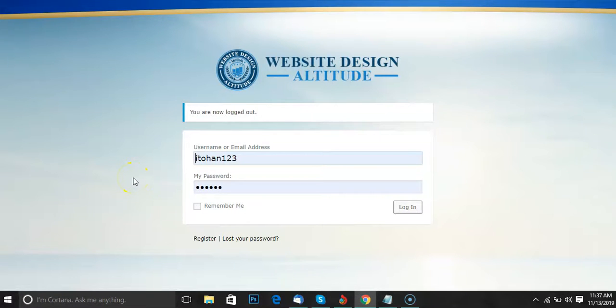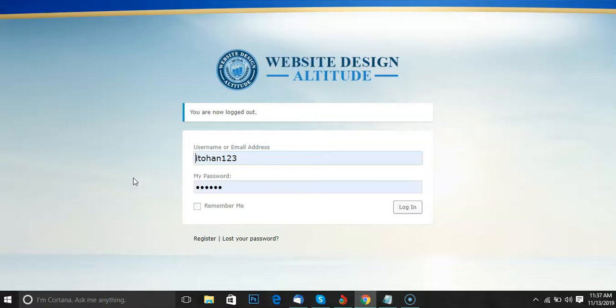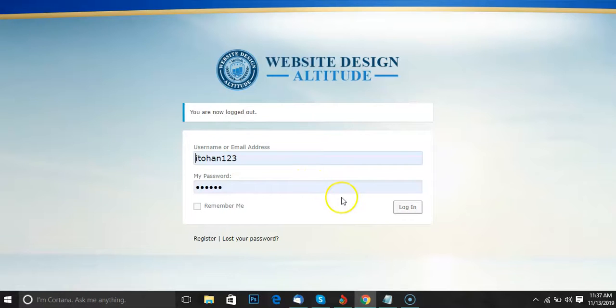Hello guys, my name is Edos from Website Design Altitude. If you want to earn money building websites but don't know how, I have a solution for you. I have a course that can teach you how to build websites in less than one week. What I'm going to do right now is show you our members area.